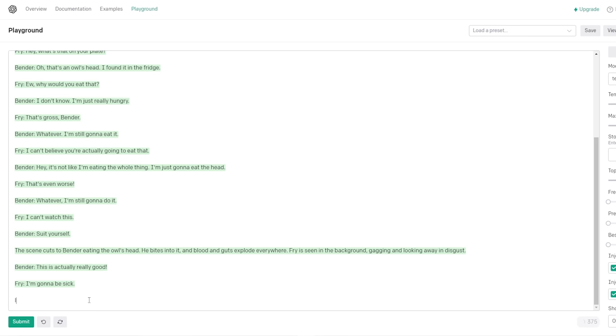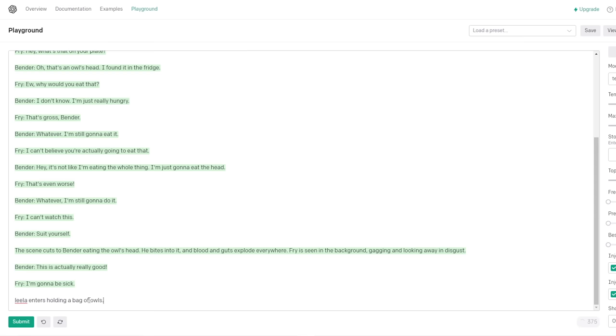Fry is seen in the background gagging and looking away in disgust. This is excellent. I'm gonna be sick. That sucks. Fry never even ate it. Oh wait, did it say Fry ate it or just said it was about eating an owl's head? Yeah, I think it separated our concepts. What was our prompt though? Did it say Fry eats an owl's head? About eating an owl's head. Yeah, no, okay, so Fry didn't have to be the one to eat it.